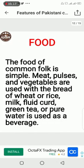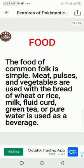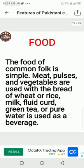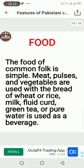The common food includes simple meat, pulses, and vegetables, used with bread made of wheat. Rice, milk, curd, green tea, and pure water are also commonly used as beverages.